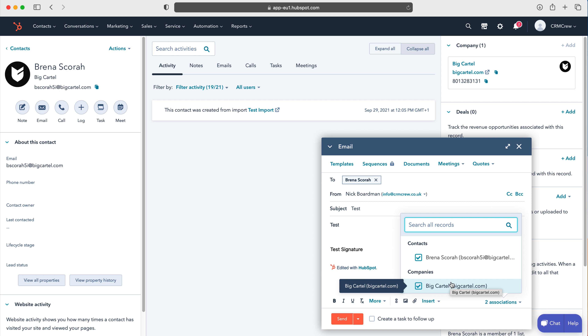I've gone over how to add a signature automatically as well, so feel free to check that out in another video. Down here we can do bold, italic, underline — we can make plenty of different changes if we so wish.